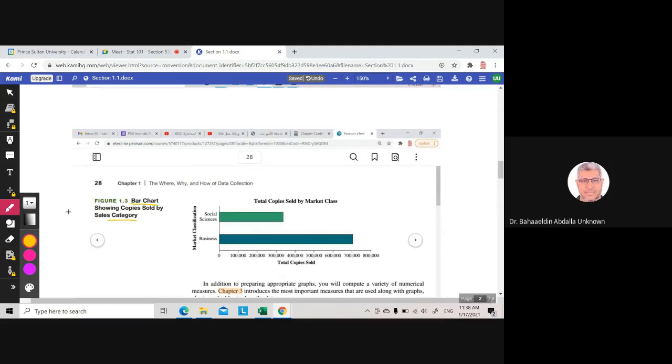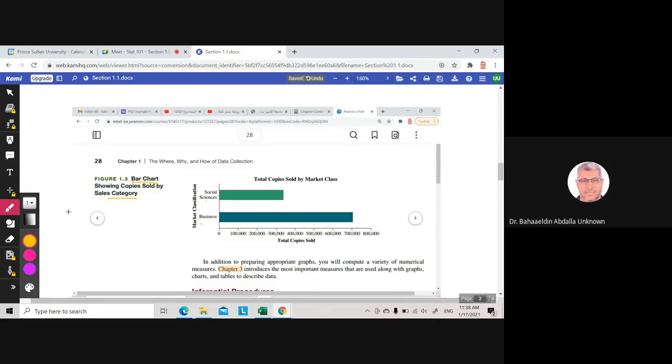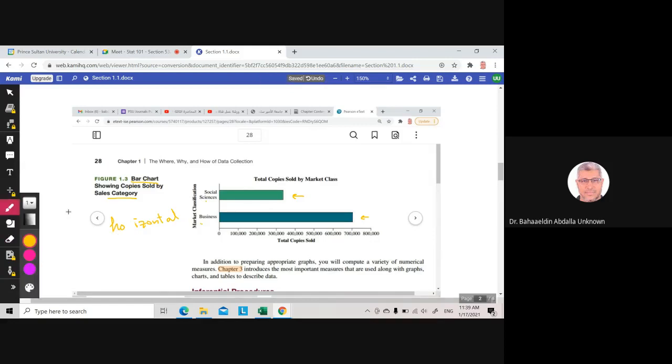When we have discrete data and the data is not continuous, like for example here, business, social science—two categories in a number of total copies sold. So you have two bars. This is a horizontal bar chart. We can graph a vertical bar chart. If the bars are vertical, we call it vertical. If the bars are horizontal, we call it horizontal bar chart. The bars are not connected, not like the histogram.